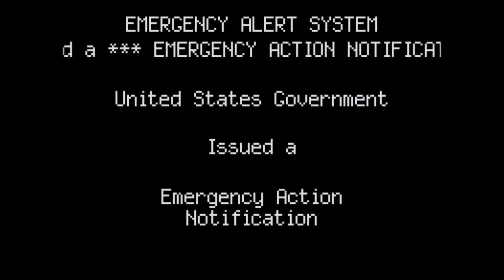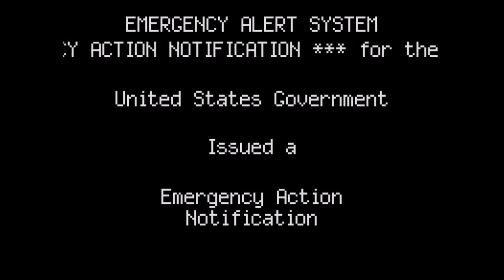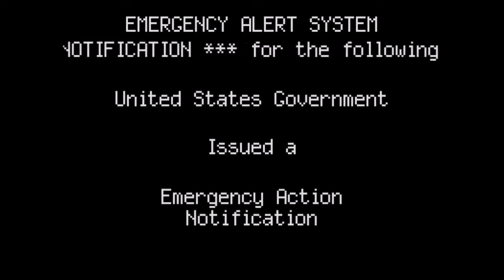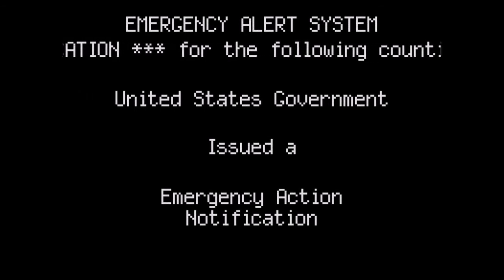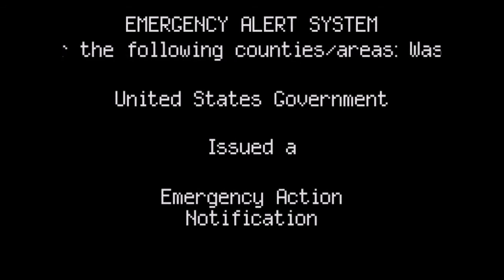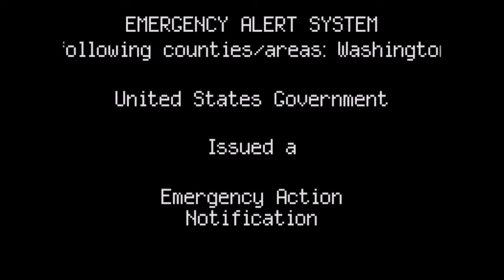This is an emergency action notification. This station has interrupted its regular programming at the request of the White House to participate in the Emergency Alert System. During this emergency, most stations will remain on air providing news and information to the public in assigned areas.